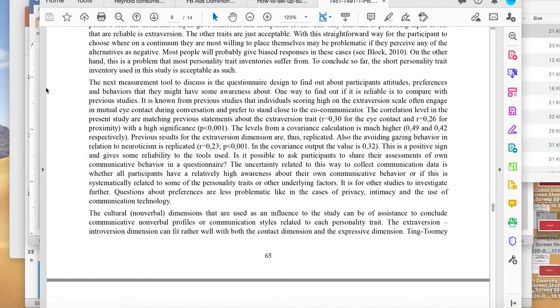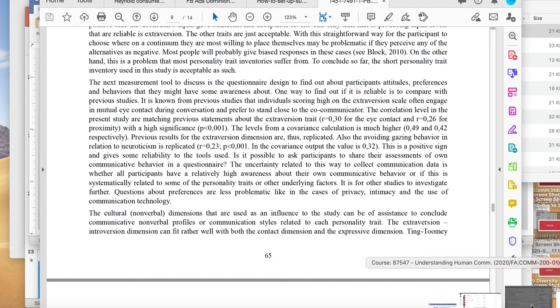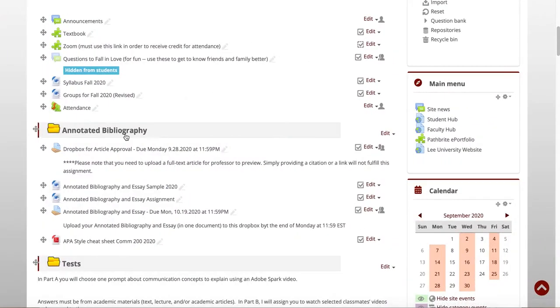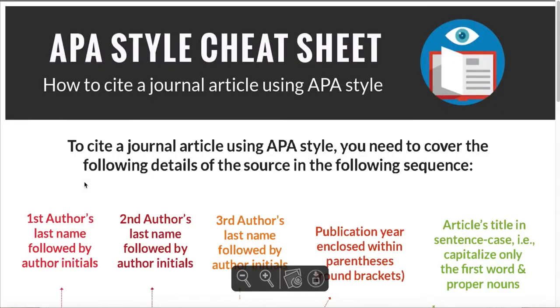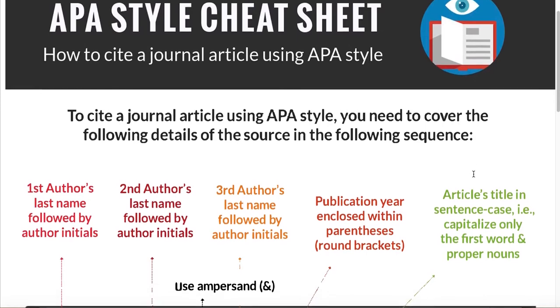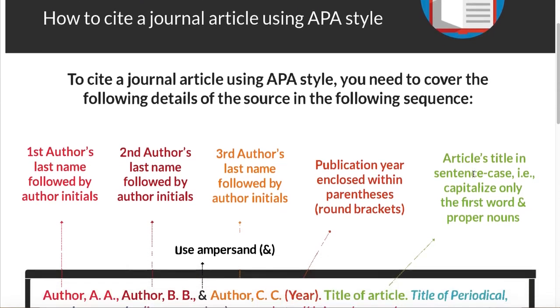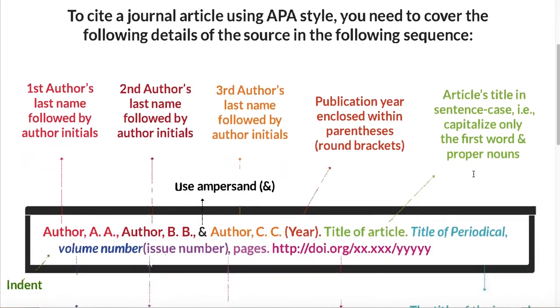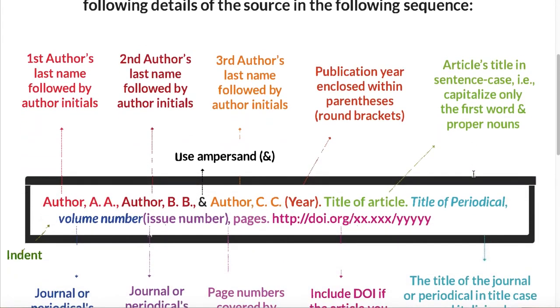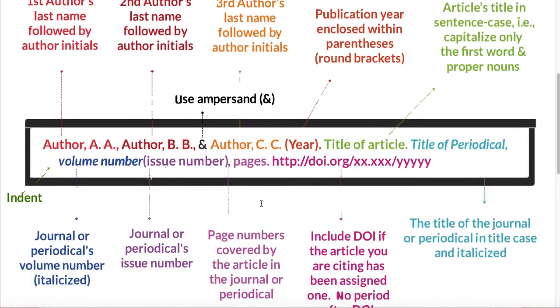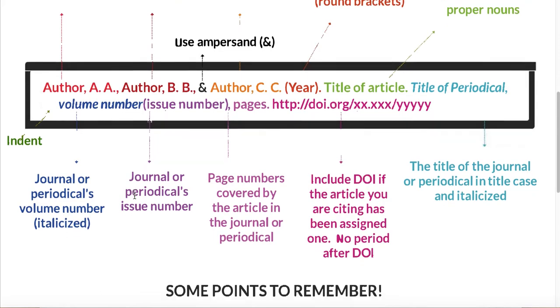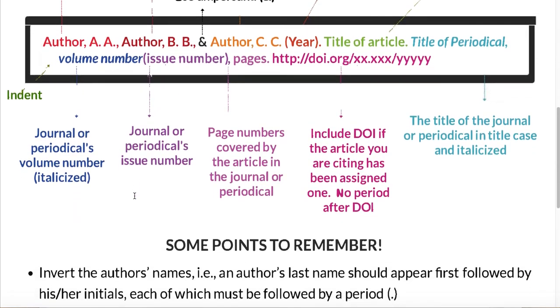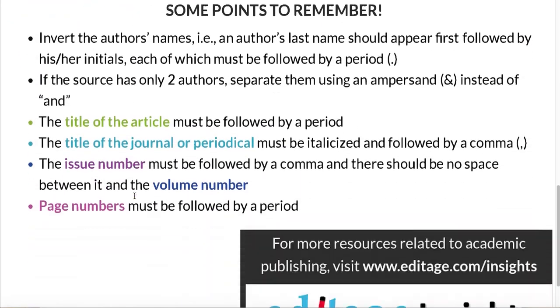Now going back to Moodle, I mentioned that we have an APA style cheat sheet. So I'm just going to click on that. And you'll see this is a little cheat sheet in which it shows you what you would do. You have the author's last name, you have initials for the author's first name. If there's a second author, ampersand. And so this is a little cheat sheet which just tells you in one sheet what this is going to look like.